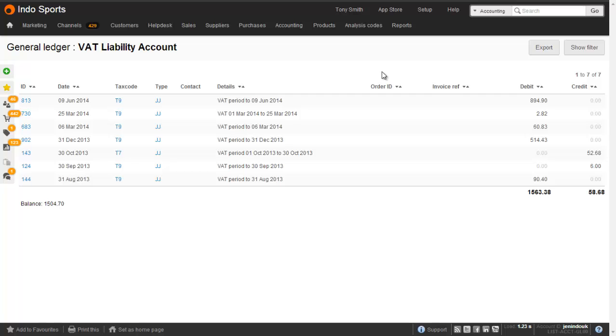As well as marking each journal as being VAT reconciled, the system will automatically create a VAT liability journal. This can be found under the VAT liability account, normally code 2202 under your chart of accounts.